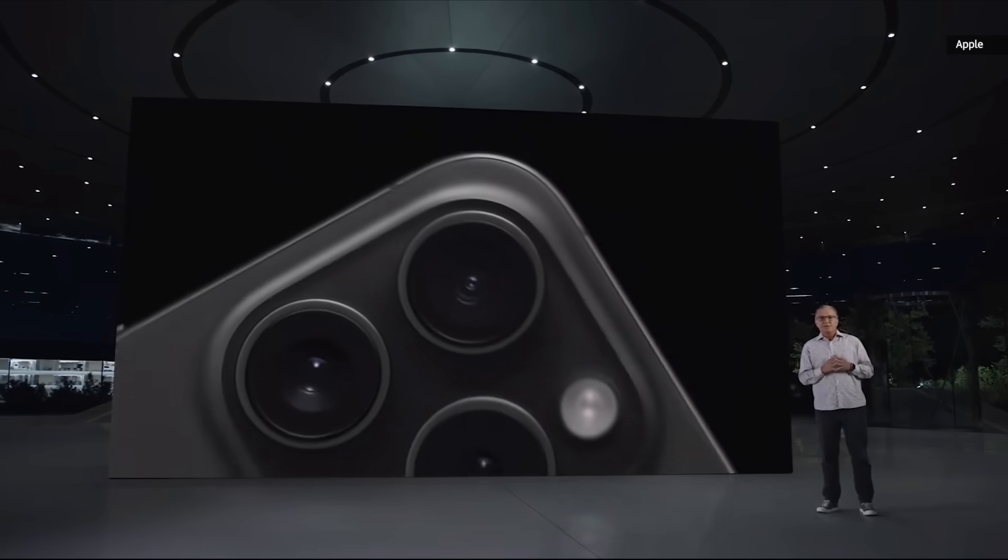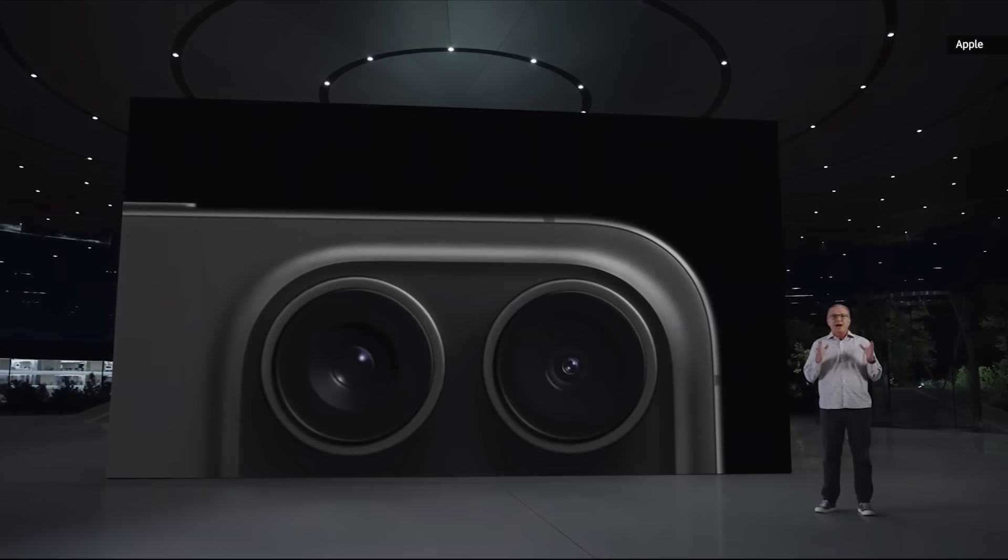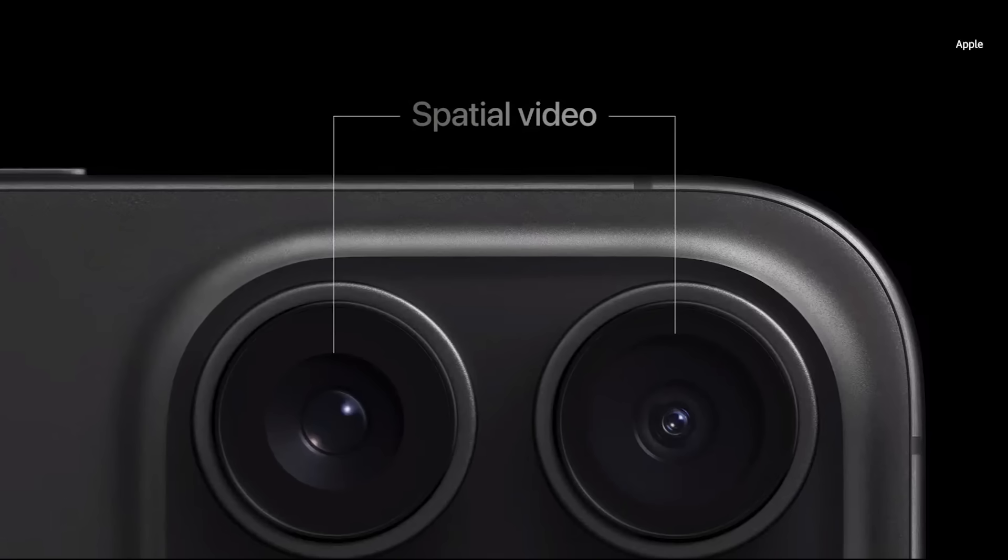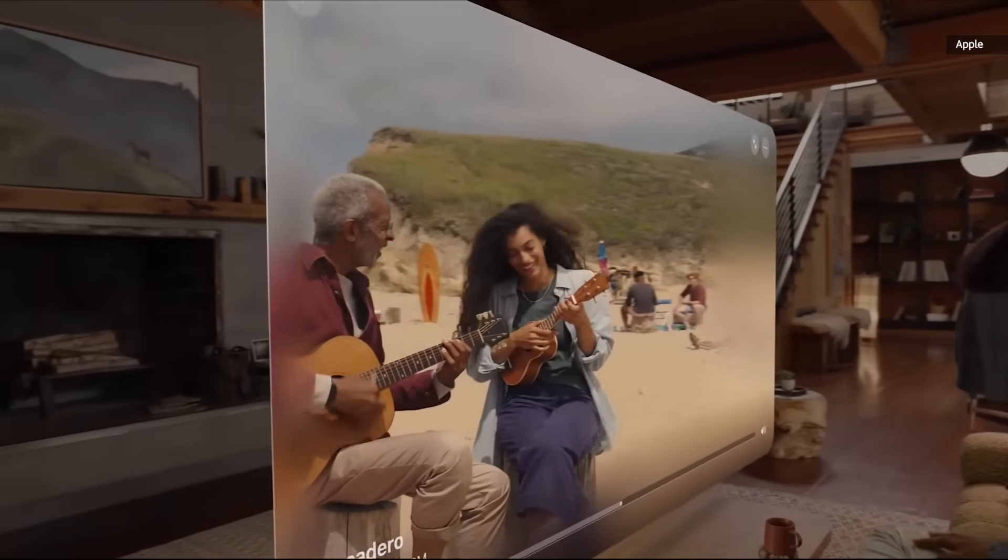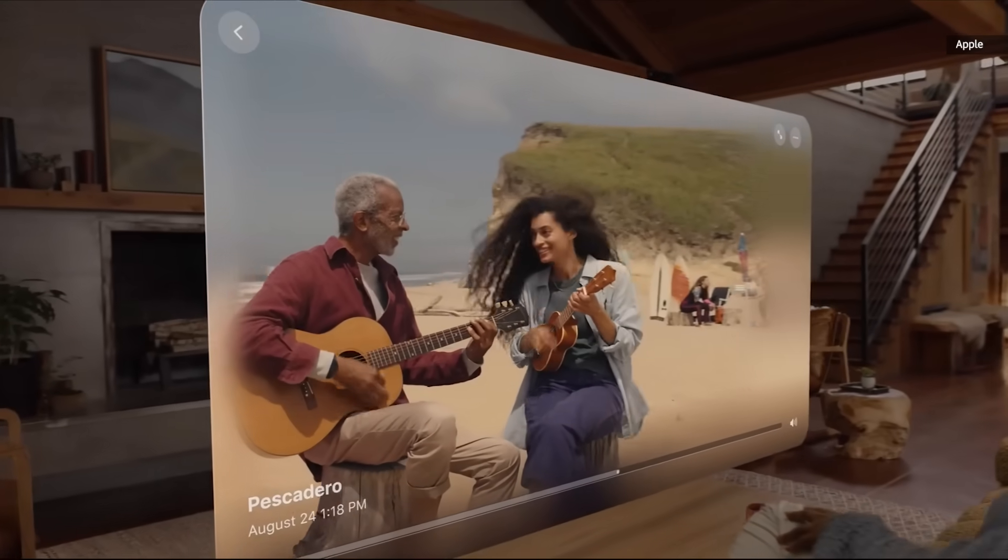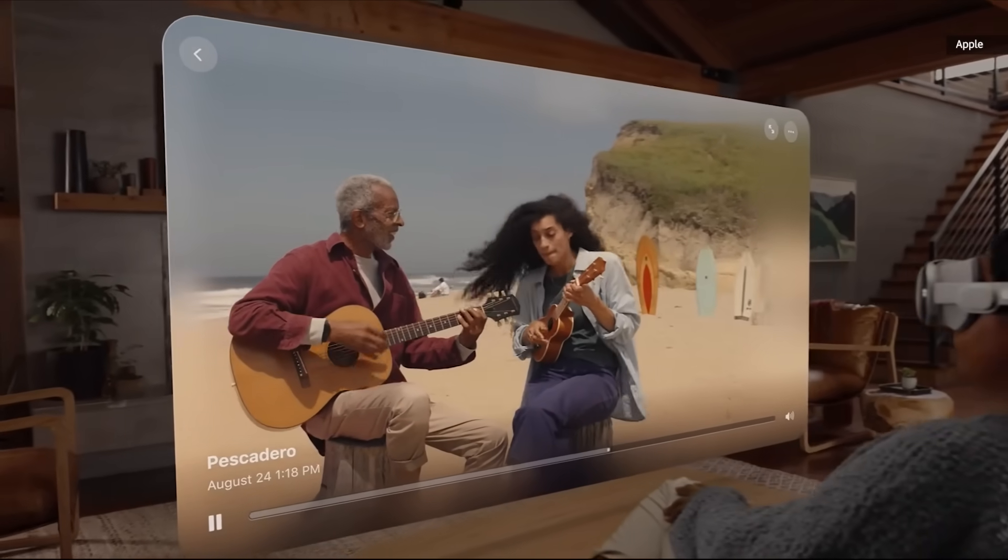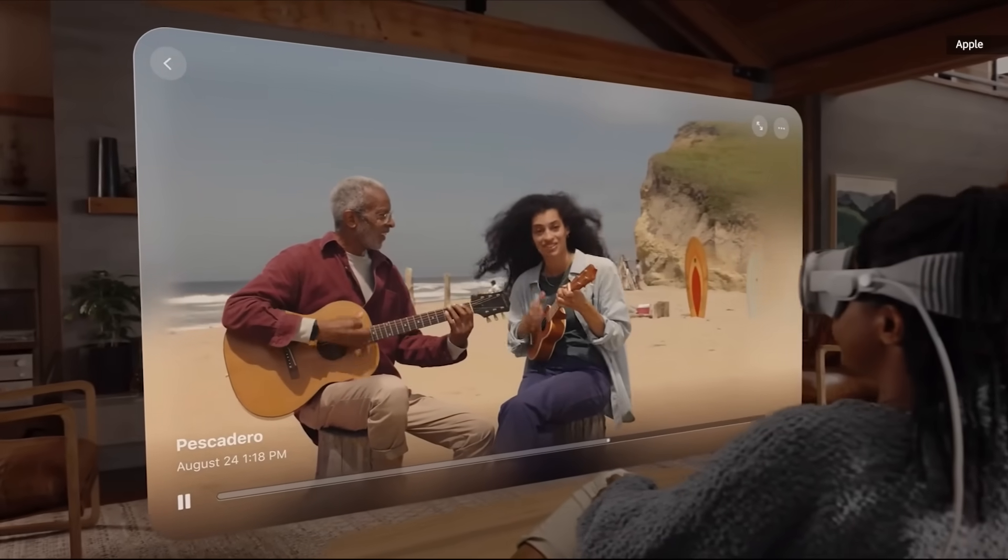With iPhone 15 Pro, you can now capture spatial videos. We use the ultra-wide and main cameras together to create a three-dimensional video. You can then relive these memories in a magical way on Apple Vision Pro. Spatial video lets you feel like you're right back to that moment in time.